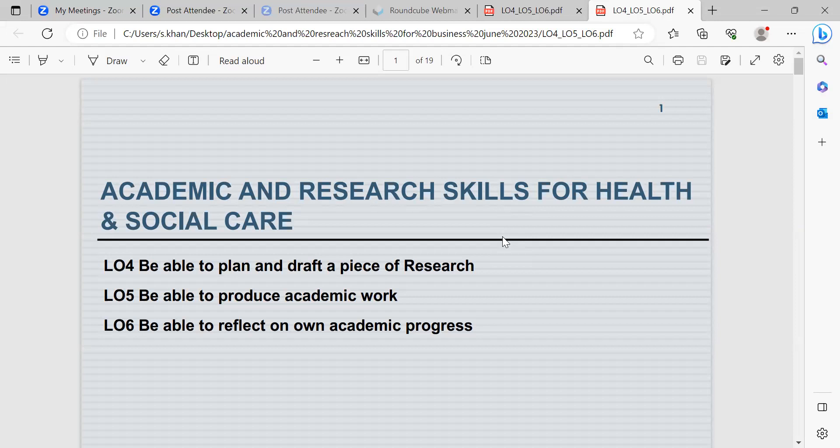Good morning. The unit we'll be doing today is Academic Research Skills for Health and Social Care, and the learning outcome today will be to be able to reflect on your own academic progress.